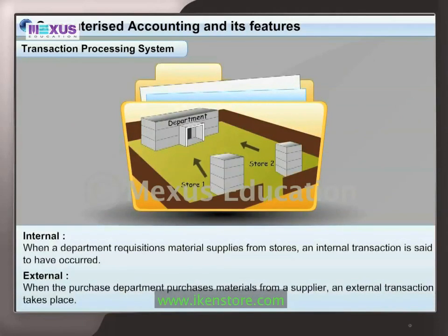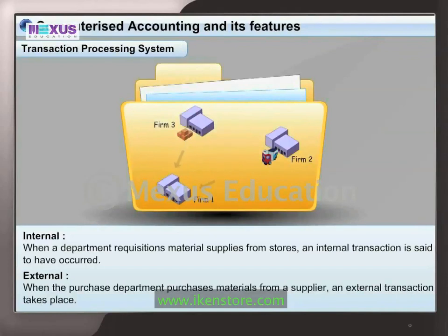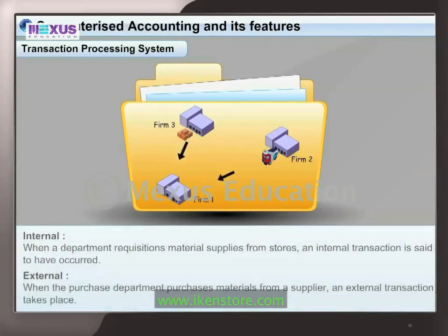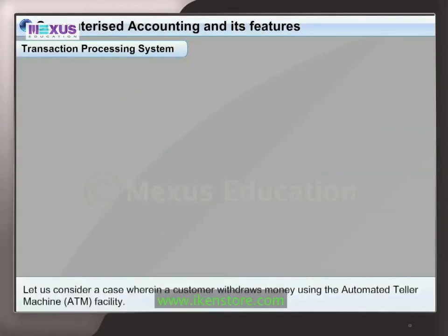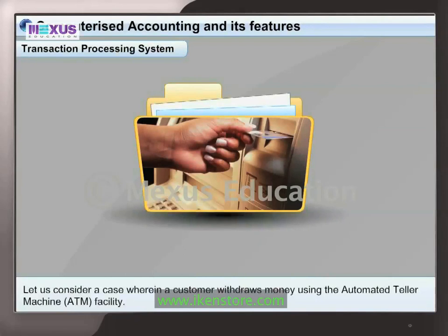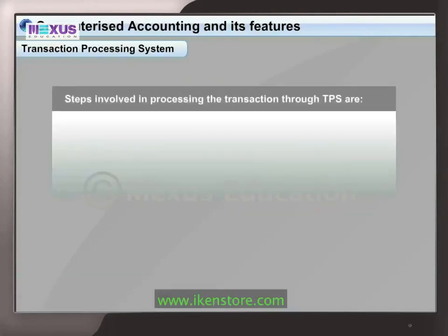A transaction could be internal or external. When a department requisitions material supplies from stores, an internal transaction is said to have occurred. However, when the purchase department purchases materials from a supplier, an external transaction takes place. The scope of financial accounting is confined to external transactions only. Consider a case where a customer withdraws money using the ATM facility to understand the steps involved in processing a transaction through TPS.